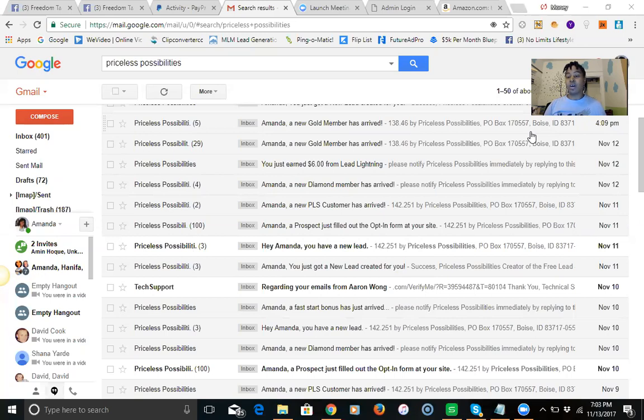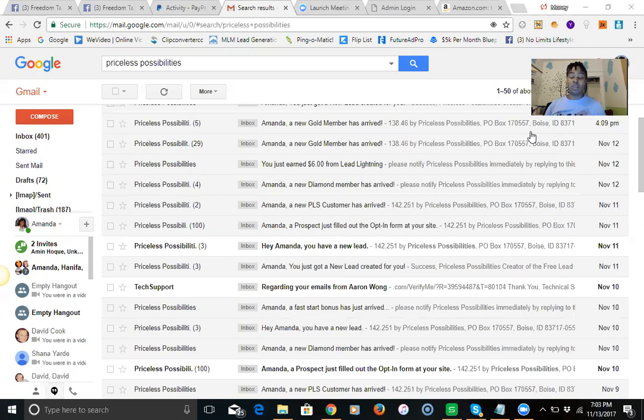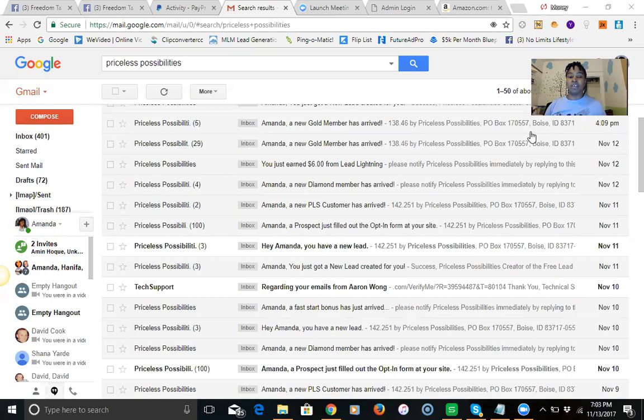The funnel takes about an hour, hour and a half to set up and I have step-by-step videos that will allow you to do this pretty quickly. All we're doing is plugging away at free traffic and affordable traffic for those who are looking to speed up your success.